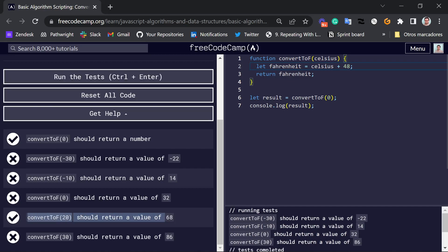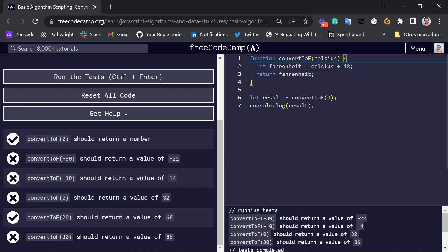And then if I test my answer again, I get this one right, but this one is now wrong. So of course, we need to give you an answer that solves all of the test cases for this problem.